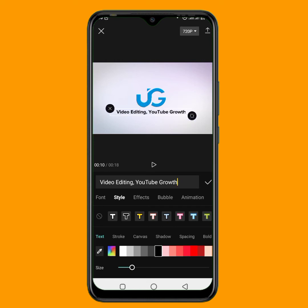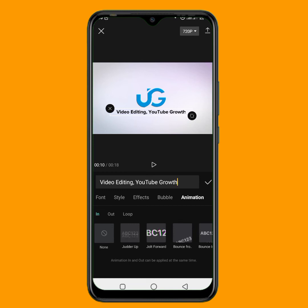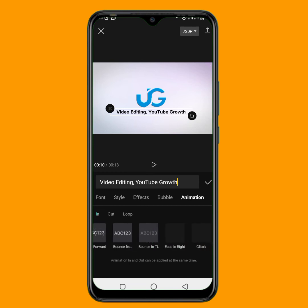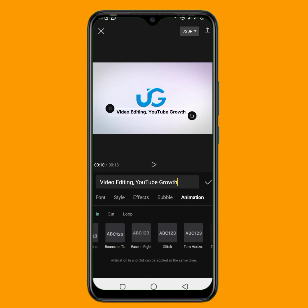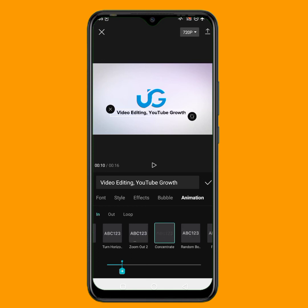I'll also go to the animation to add some cool animation to the text. The animation I am going to use for this particular text — let's say 'concrete' is okay, as you can see. I'll click on the checkmark.